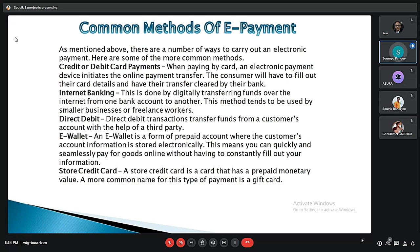The fourth method is e-wallets such as Google Pay or PhonePe used on smartphones. An e-wallet is a form of prepaid account where the customer's account information is stored electronically. The fifth is a store credit card, which is a card that has a prepaid monetary value.